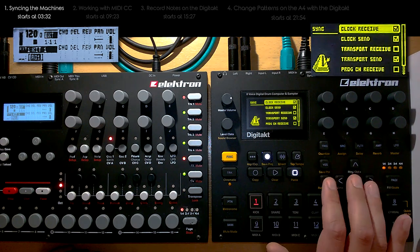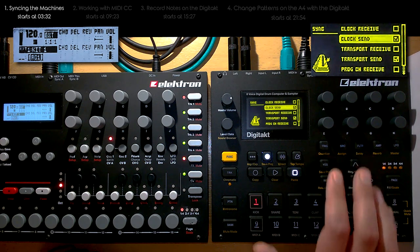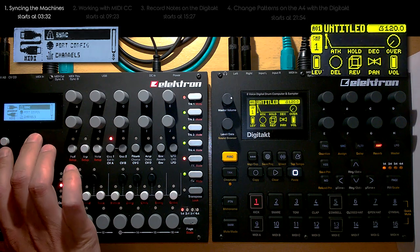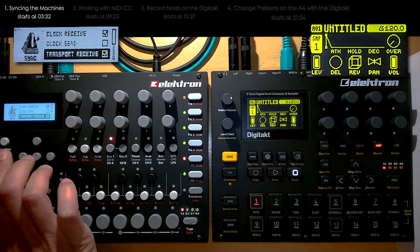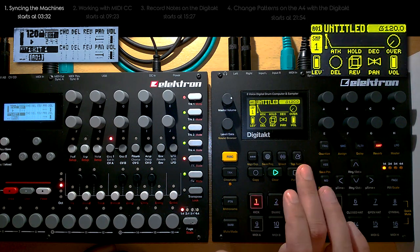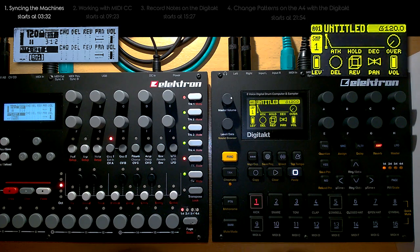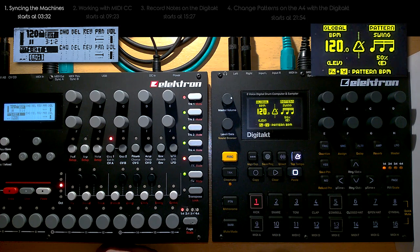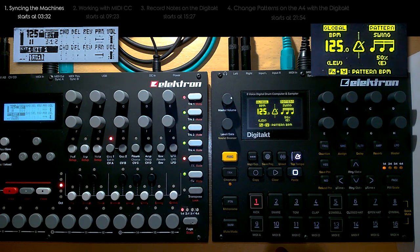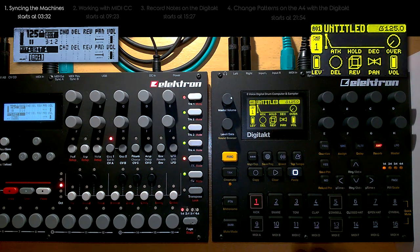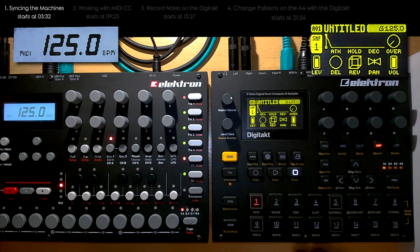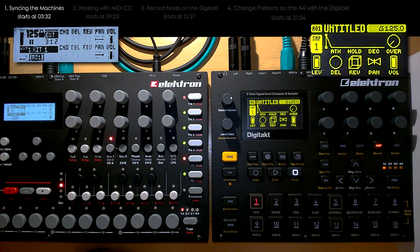Let's change this again — I do transport send and clock send because I want the Digitech to be the master. On the Analog4 I revert back to clock receive and transport receive, with no transport send. Now we should be fine again. That's how we sync them up so the sequencers start in time. Also, when I change the tempo on the Digitech, you can see it changes on the Analog4 as well. However, I cannot change the tempo on the Analog4 directly — it just says MIDI because it's synchronized to the Digitech.